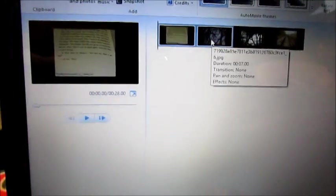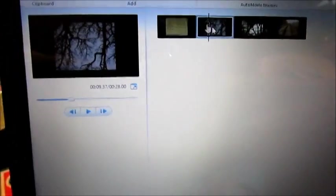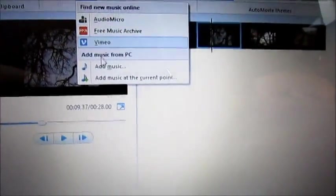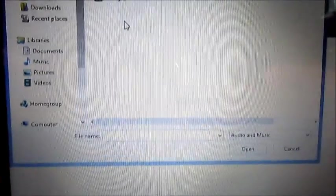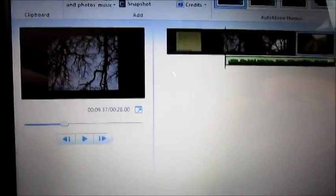For voiceovers, you need to get them lined up correctly, so you have to go wherever you want it to start, then add music, and then add music at current point, and then do whatever vocal you want.